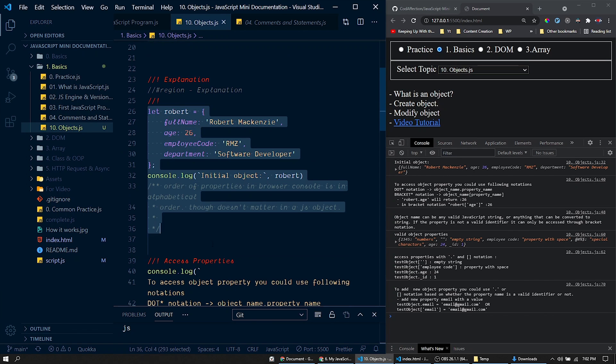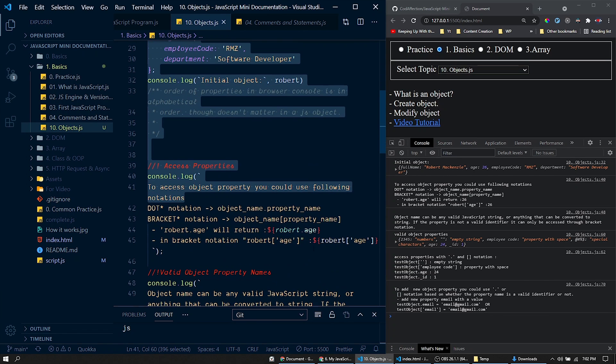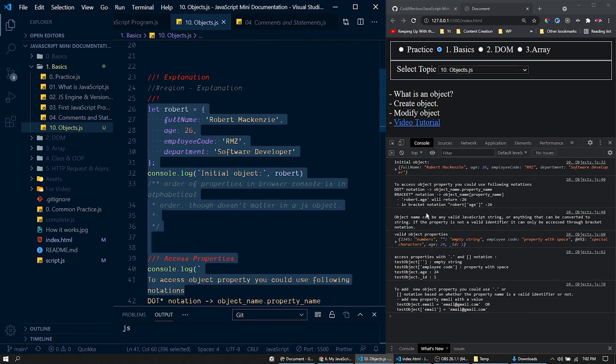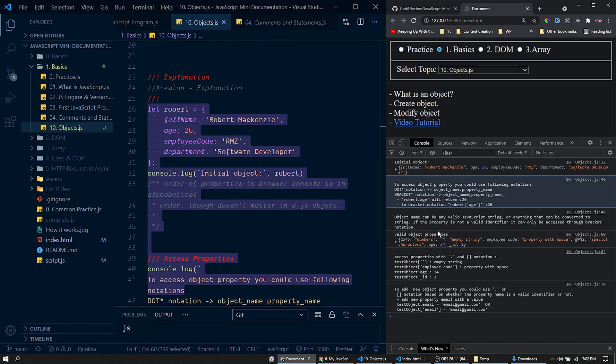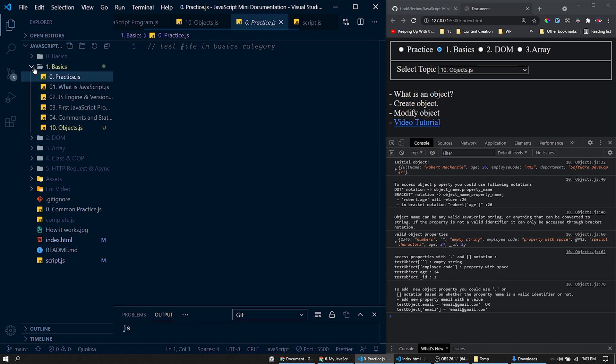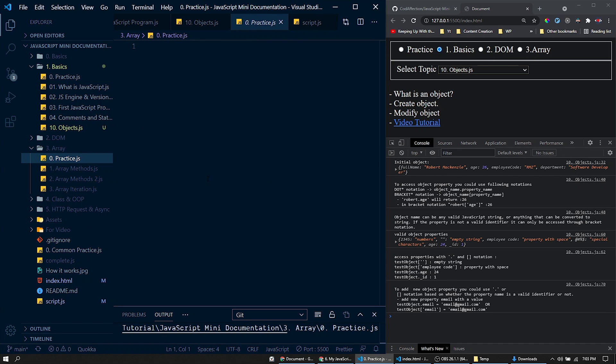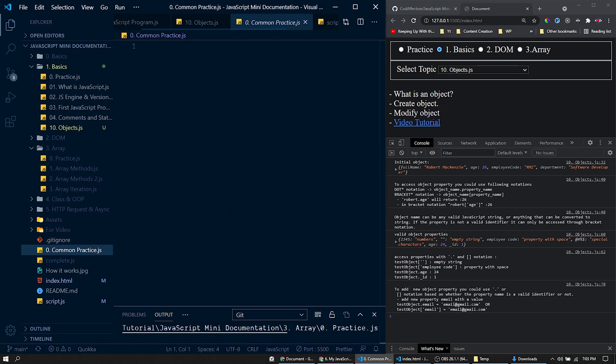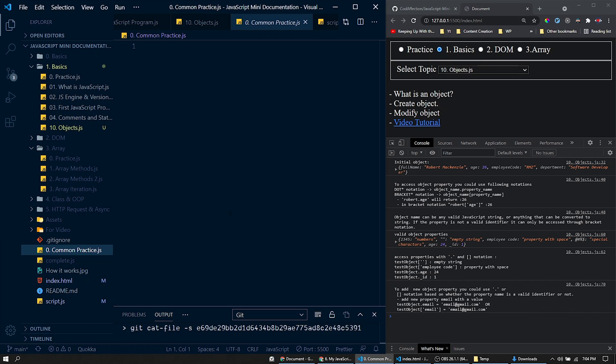The output of these code samples can be seen here within this dev console. We have practice files in each category. Plus there is an extra file for common practice for the entire notes project. So that you can try and test things you have learned without messing the original notes.